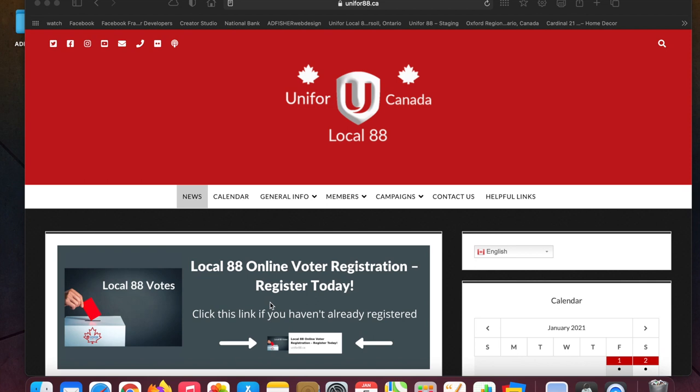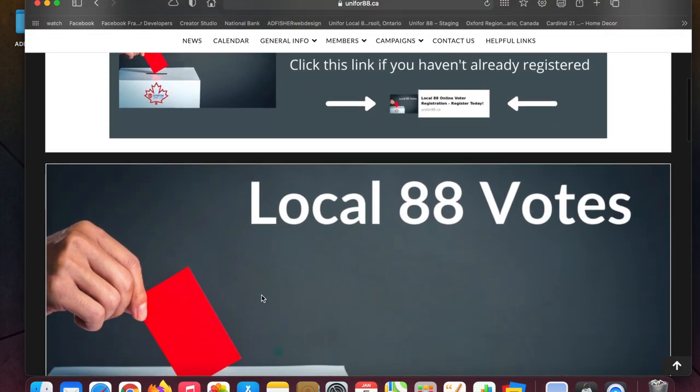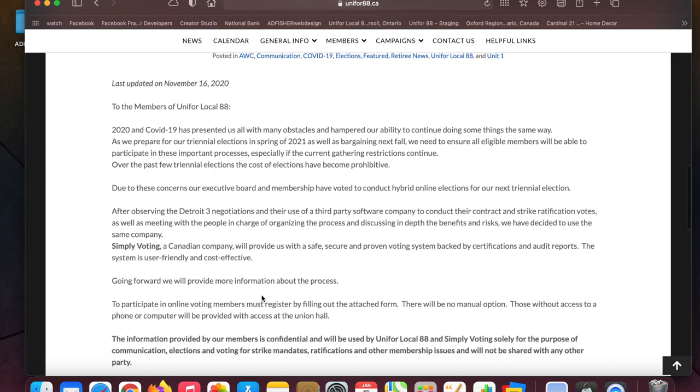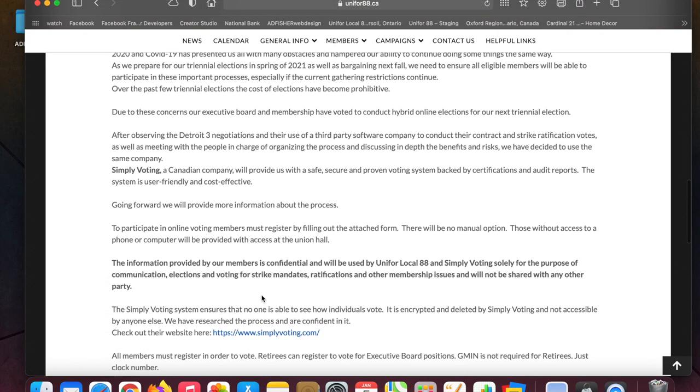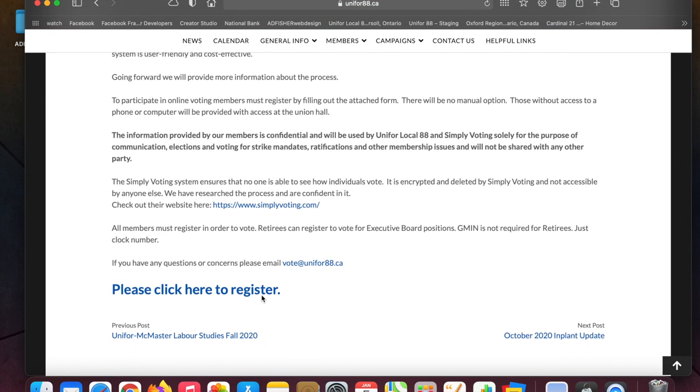We're going to go to unifor88.ca and right at the top here there's this banner you can click on it, and there's a bunch of information here on why we're doing it this way because of COVID.